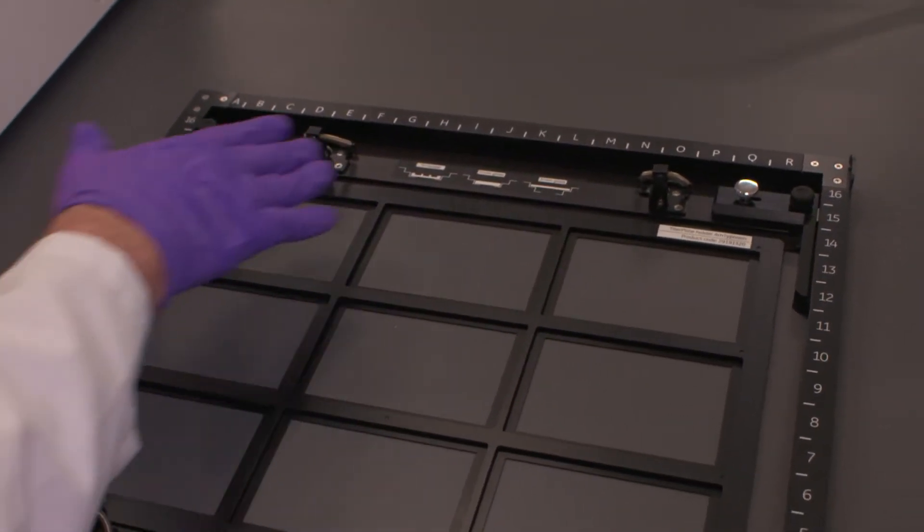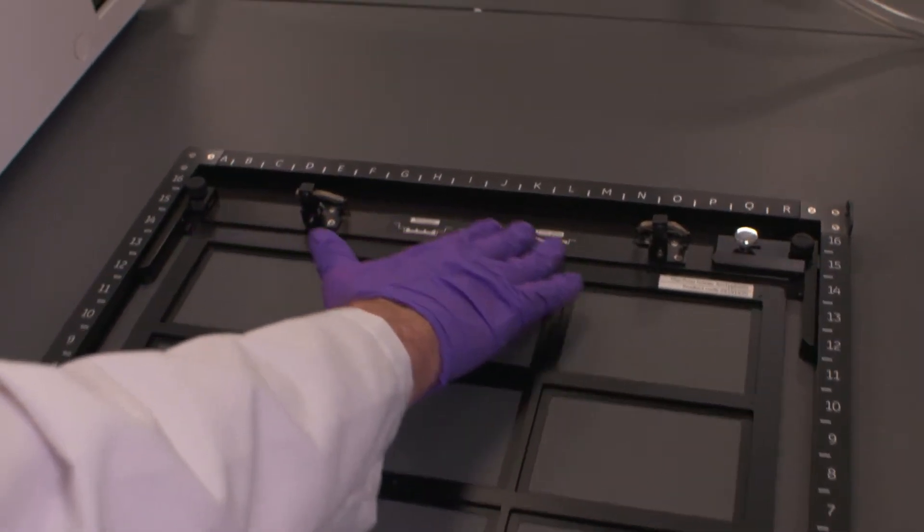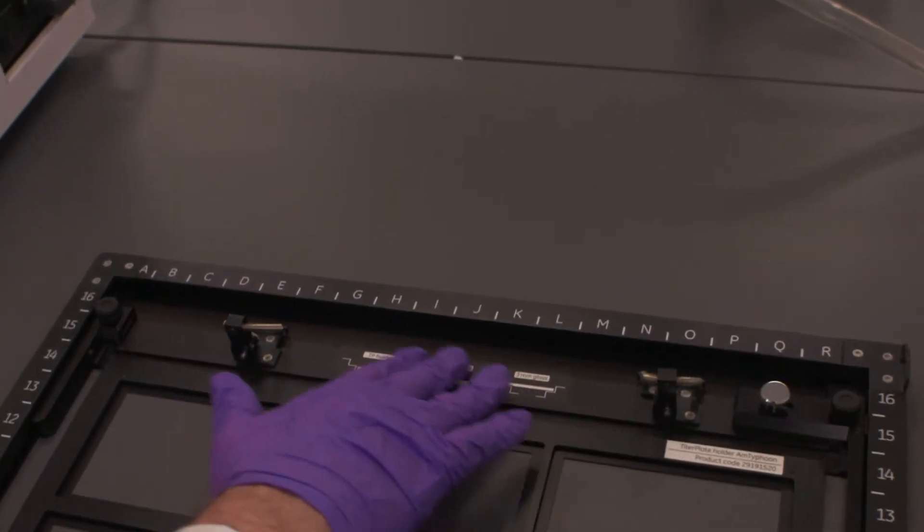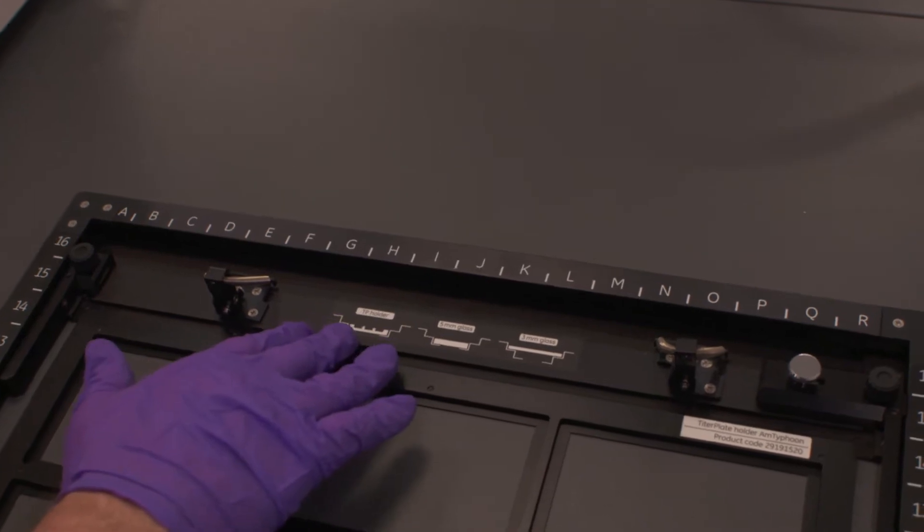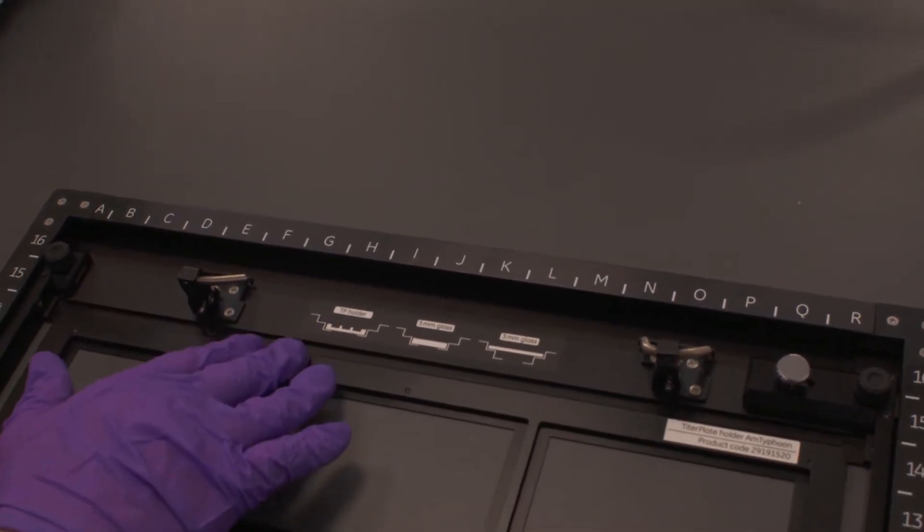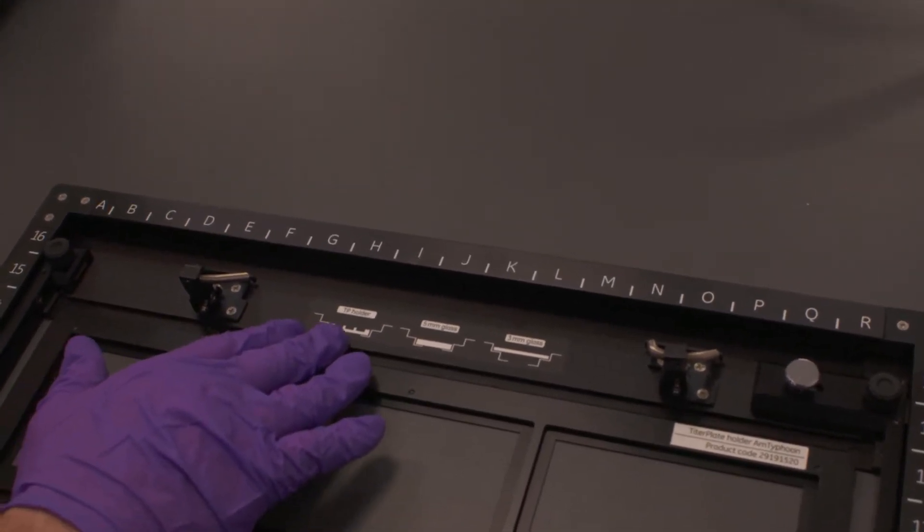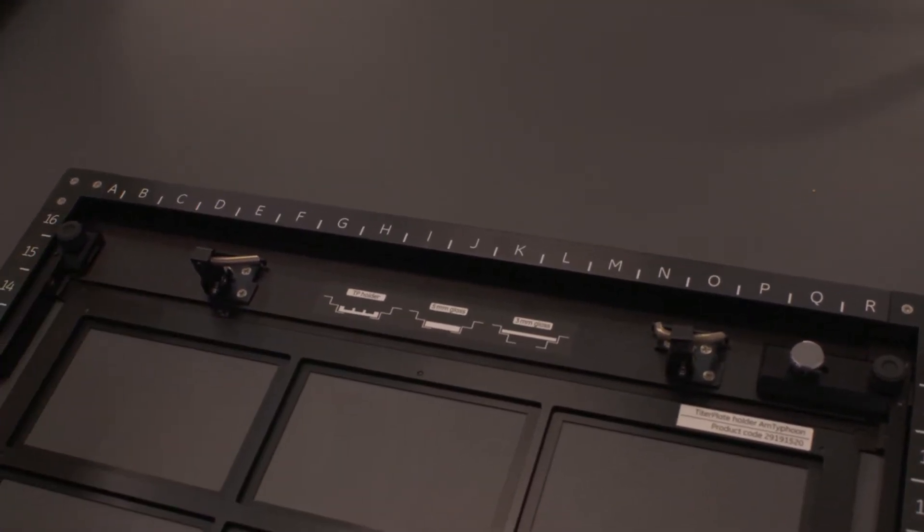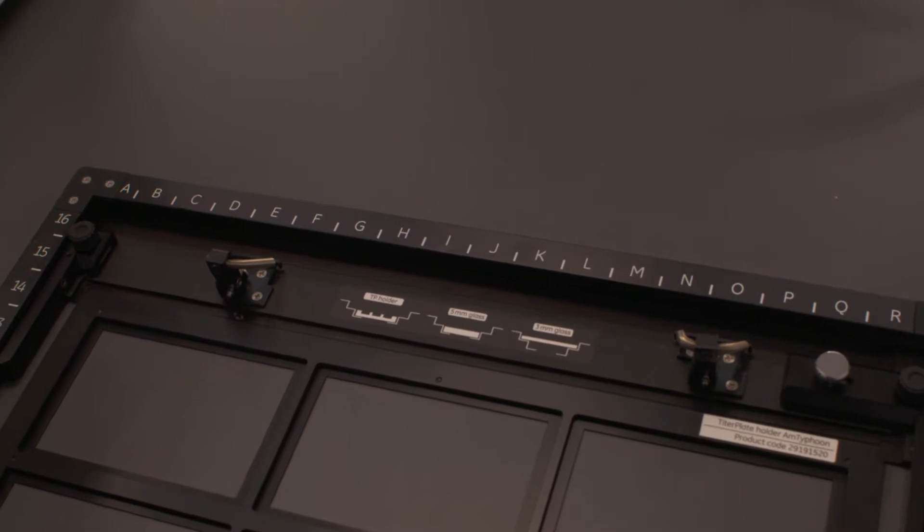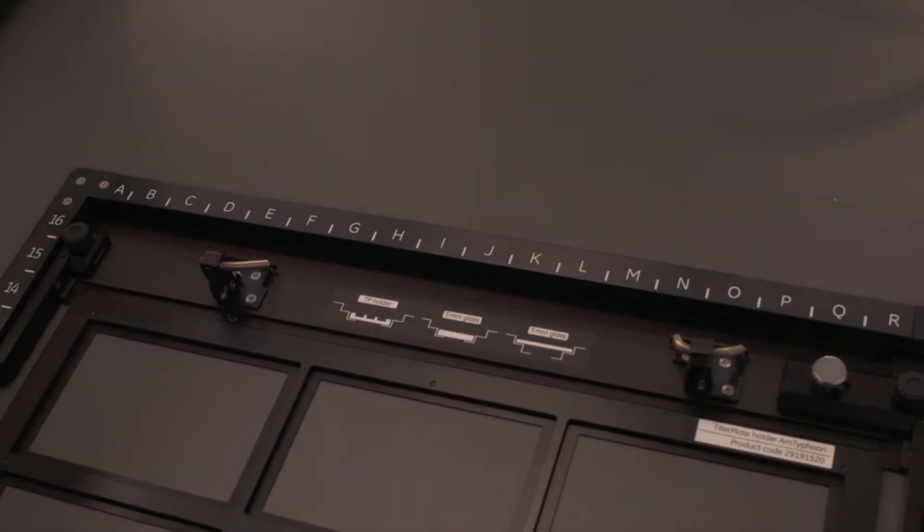When we do that, we enable the ability to complete this schematic here where the micro-titer plate holder sits in this lower lip on the multi-stage.